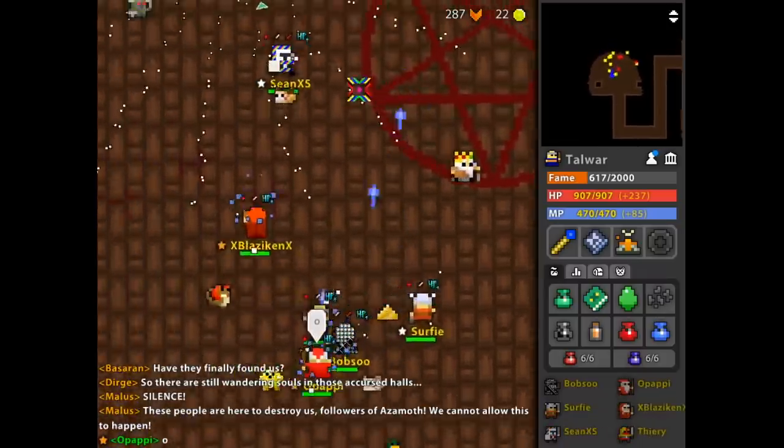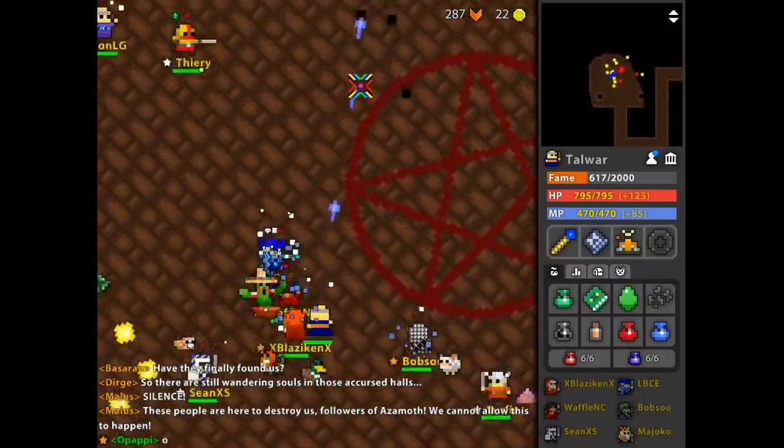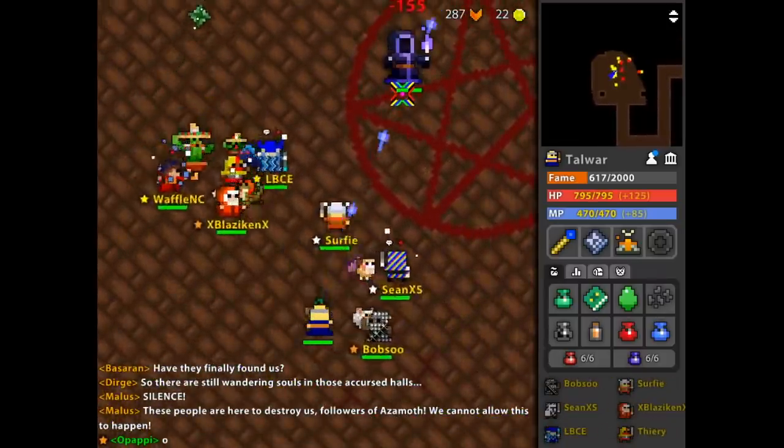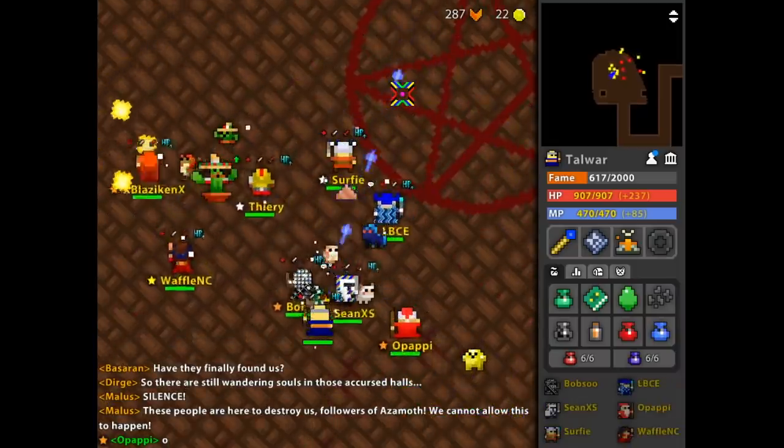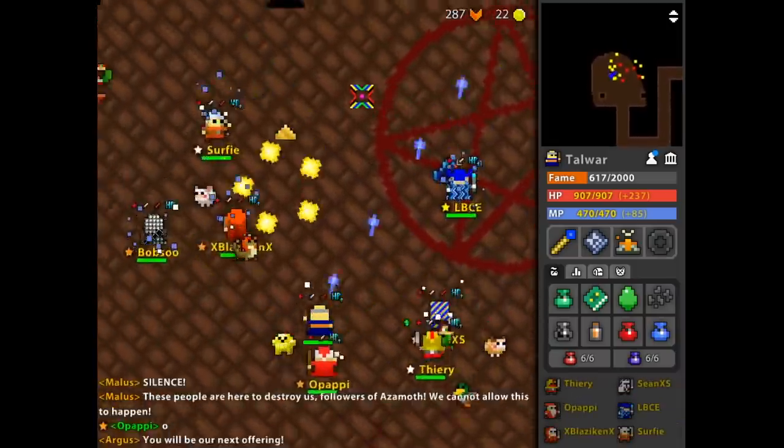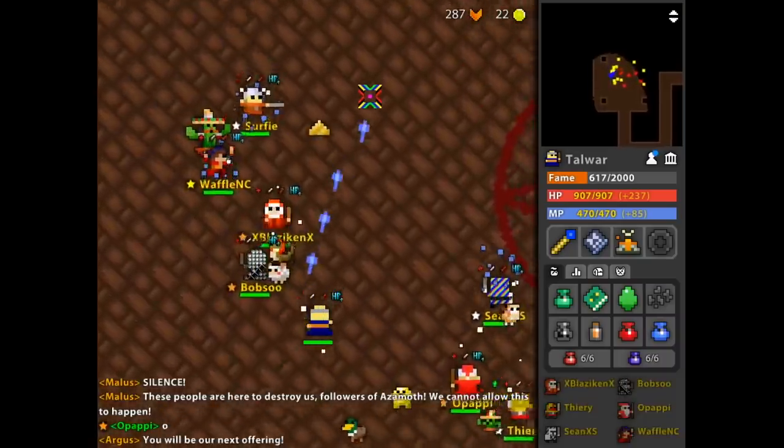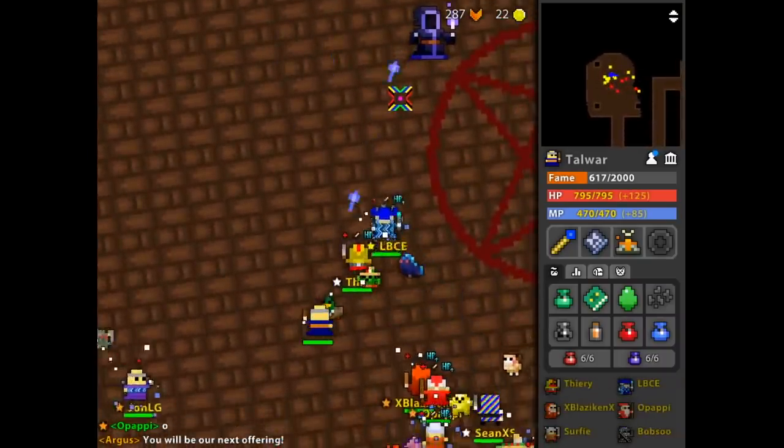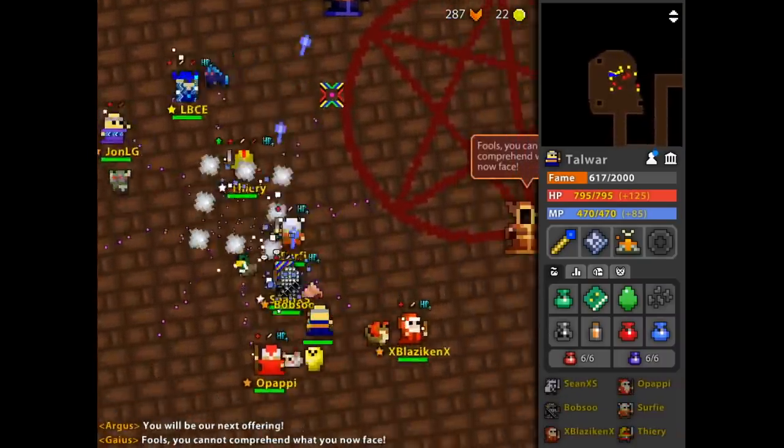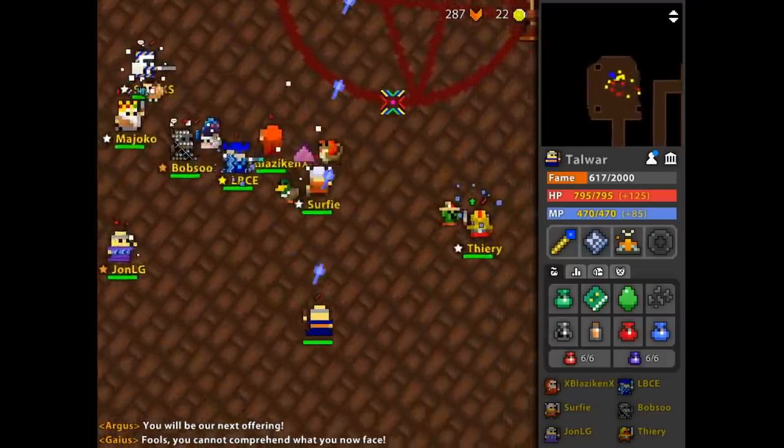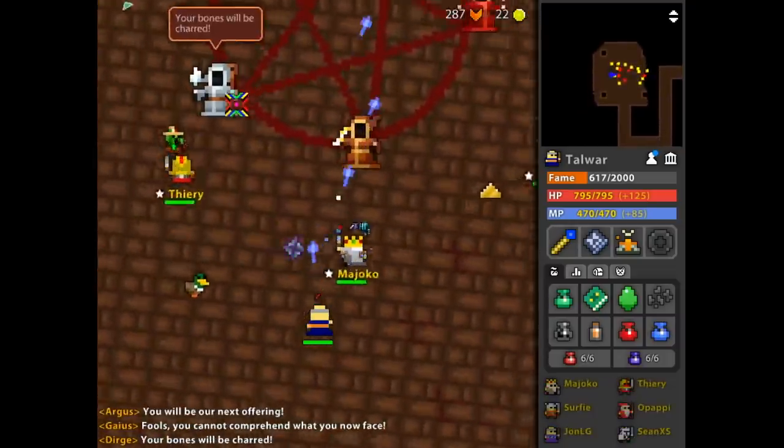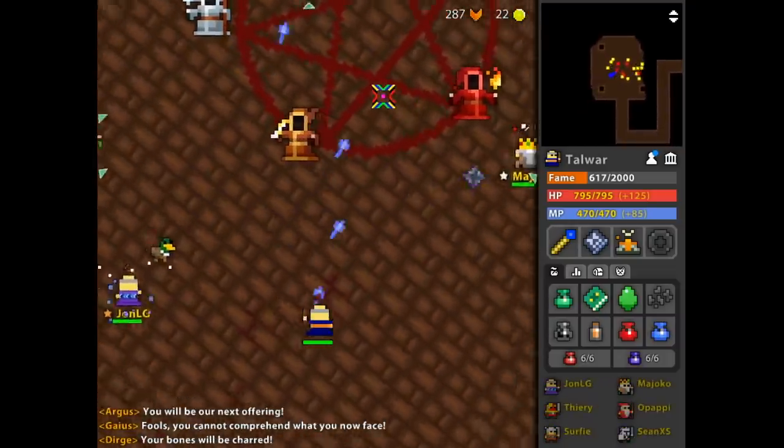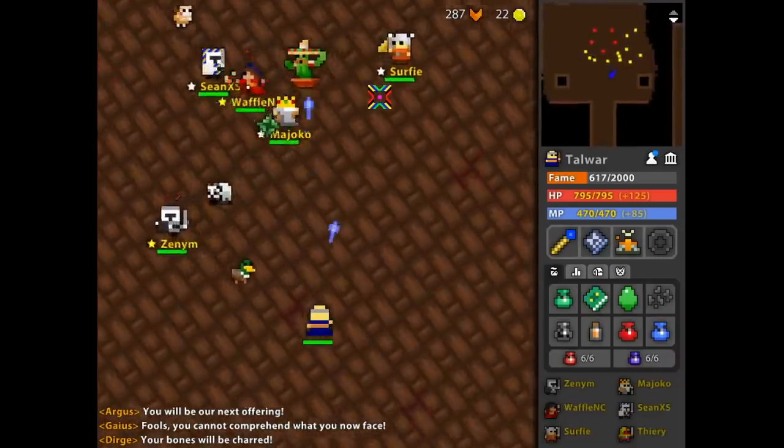Last time I took the 14 classes and placed them in order from least to greatest, according to my own opinion. And now today I'm following that up by looking at all of the Lost Halls items, and we'll be placing those items from least to greatest.